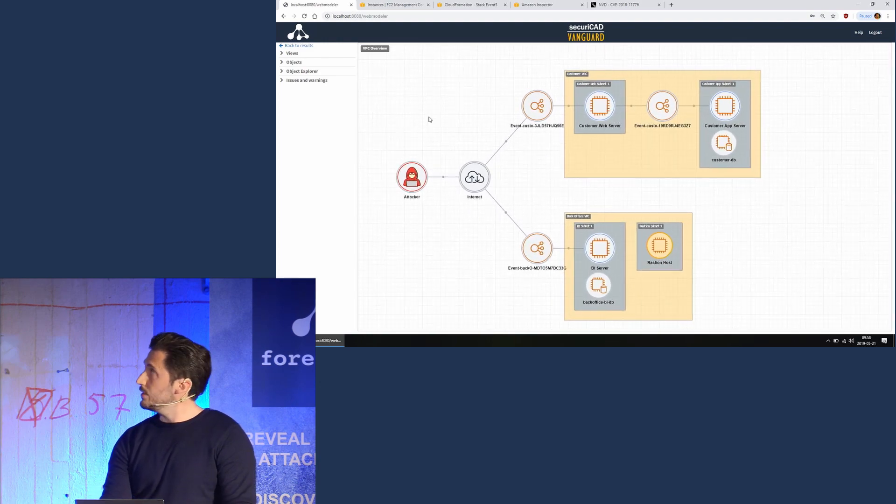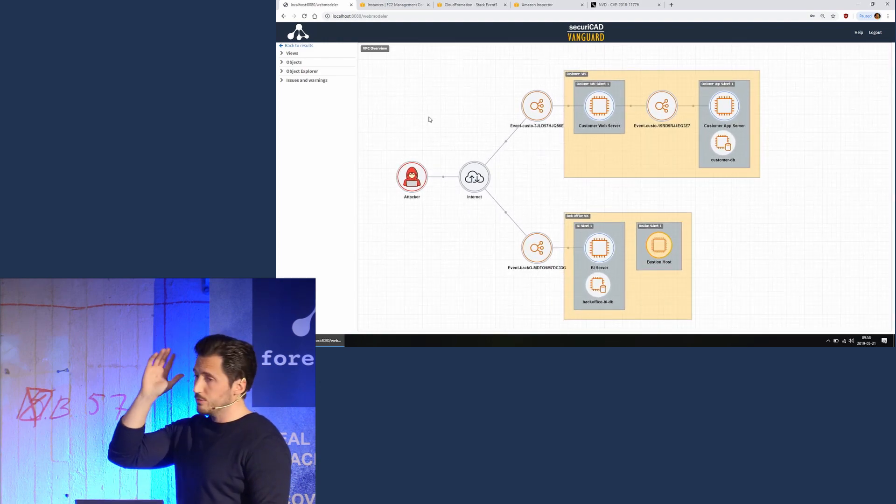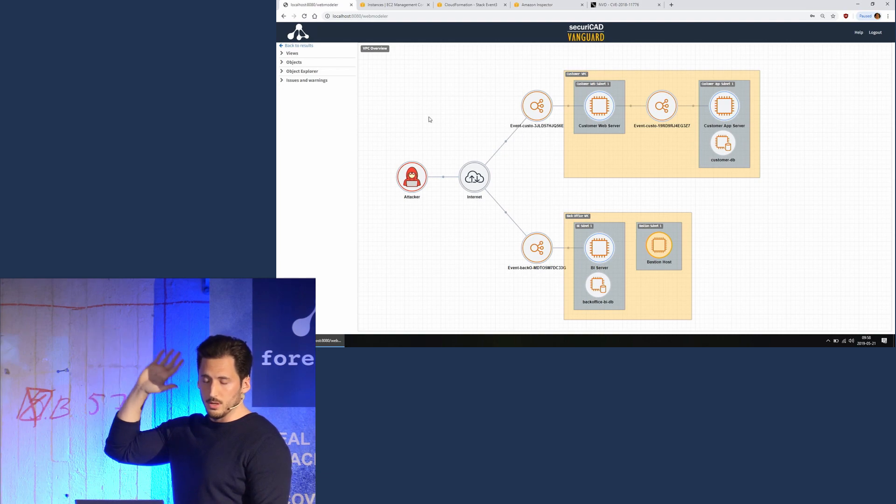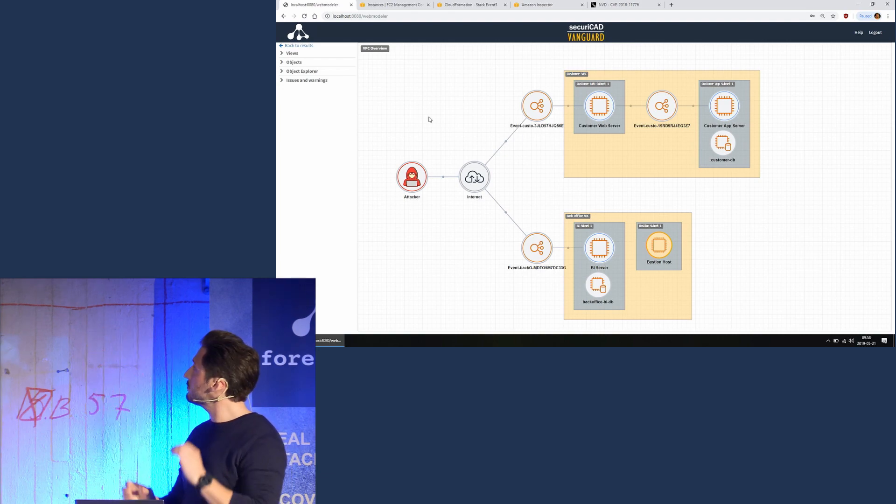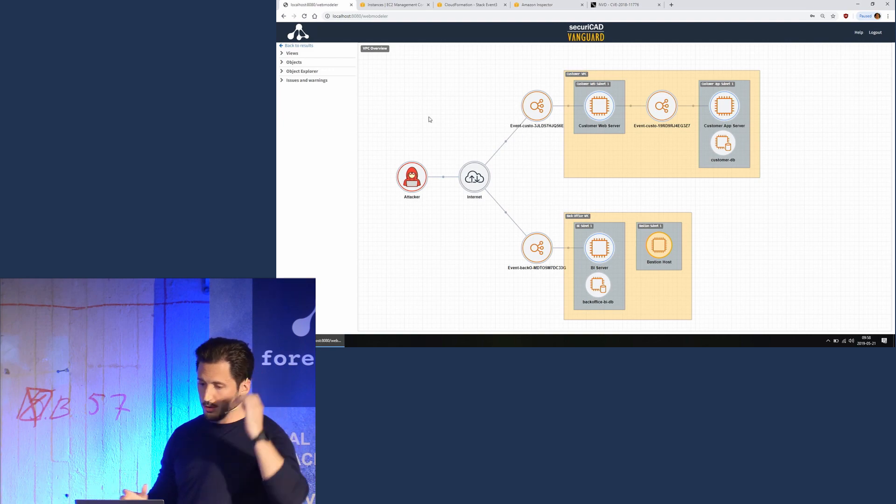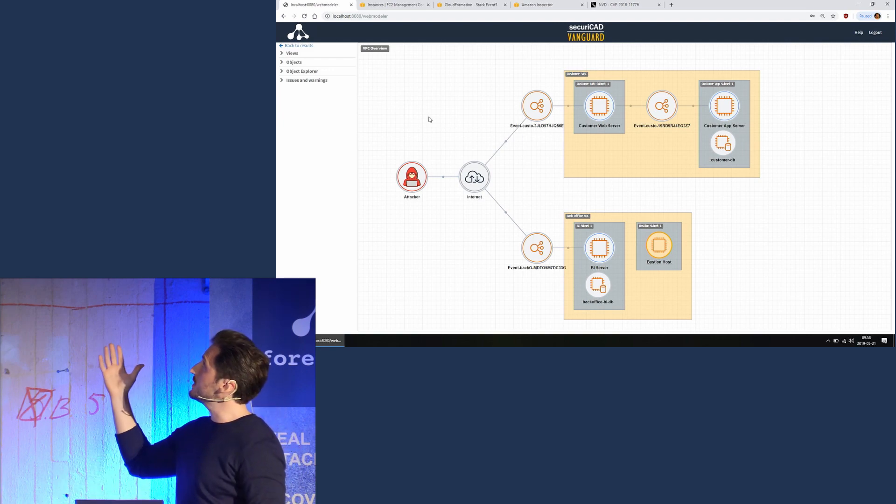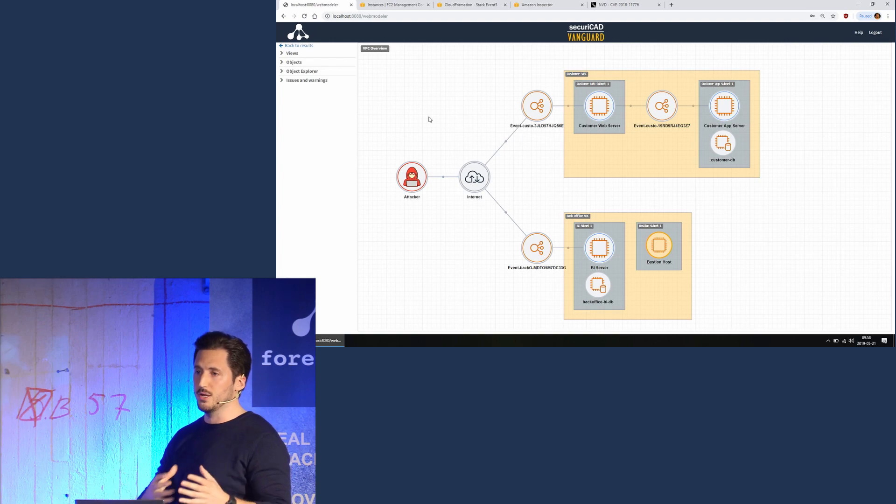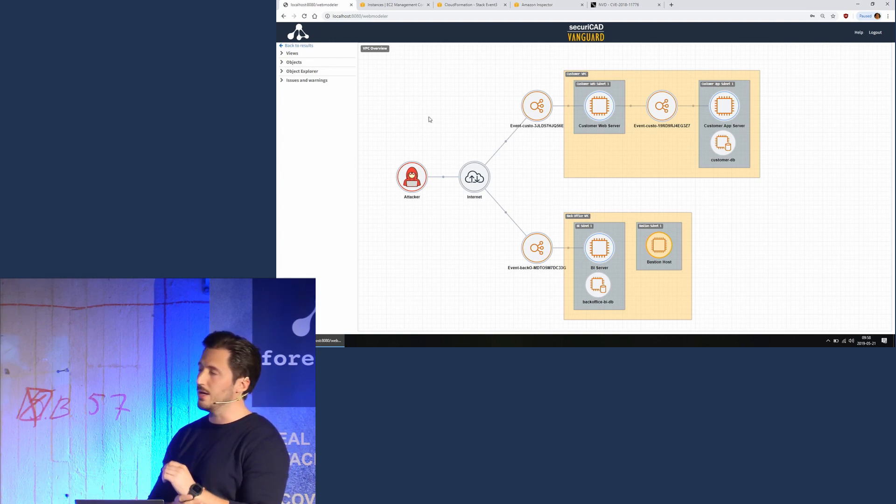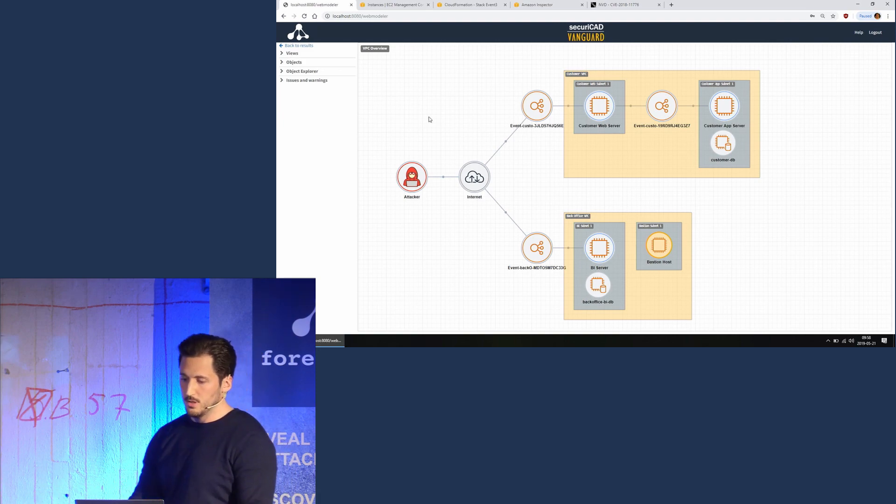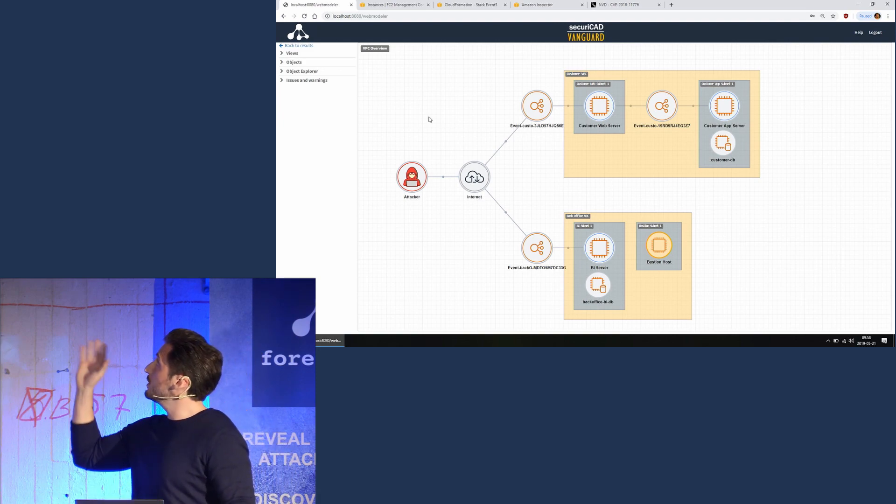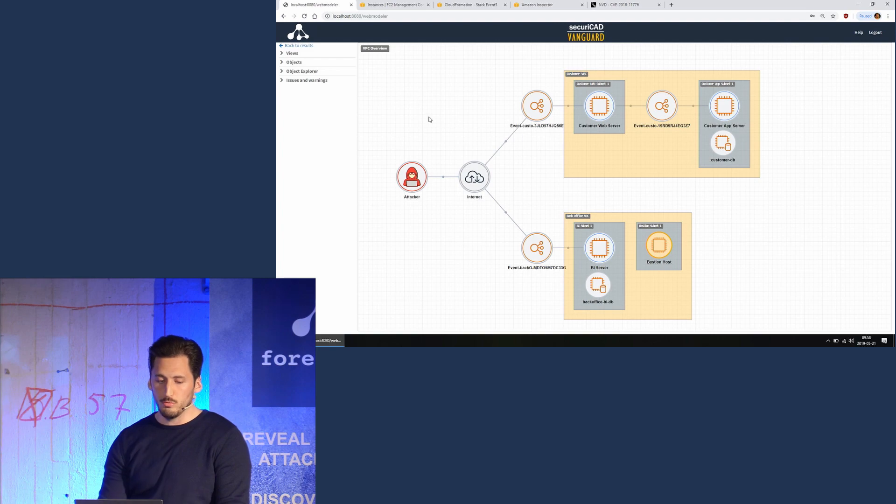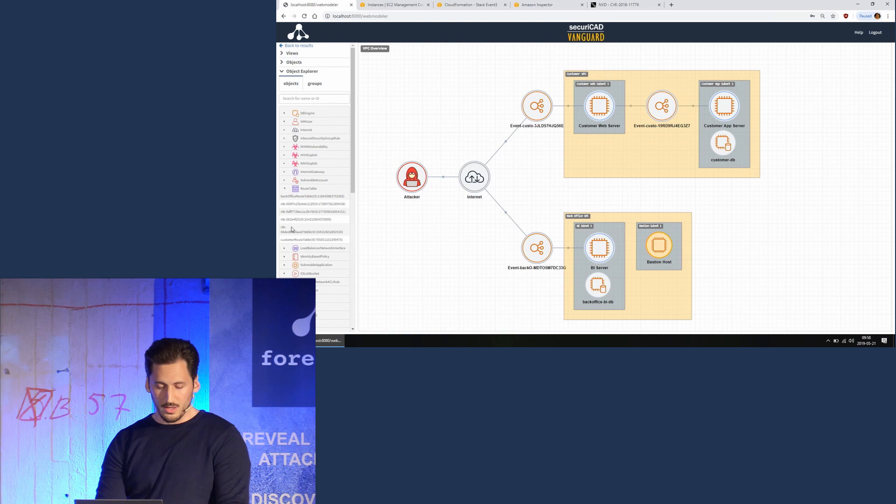So this is an overview of our model. This is also automatically generated from the data, and this is not just an illustration of the model. This is actually a functioning model that simulates all the traffic and data flows and accounts and IAM and stuff like that. This is an actual model, but this is just an overview. But of course, we have all the routing tables.